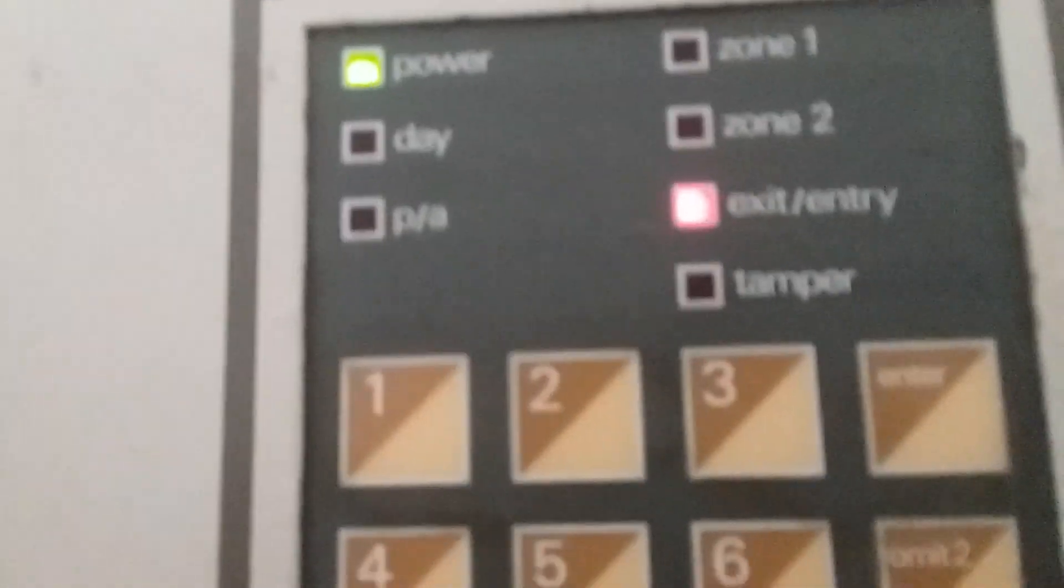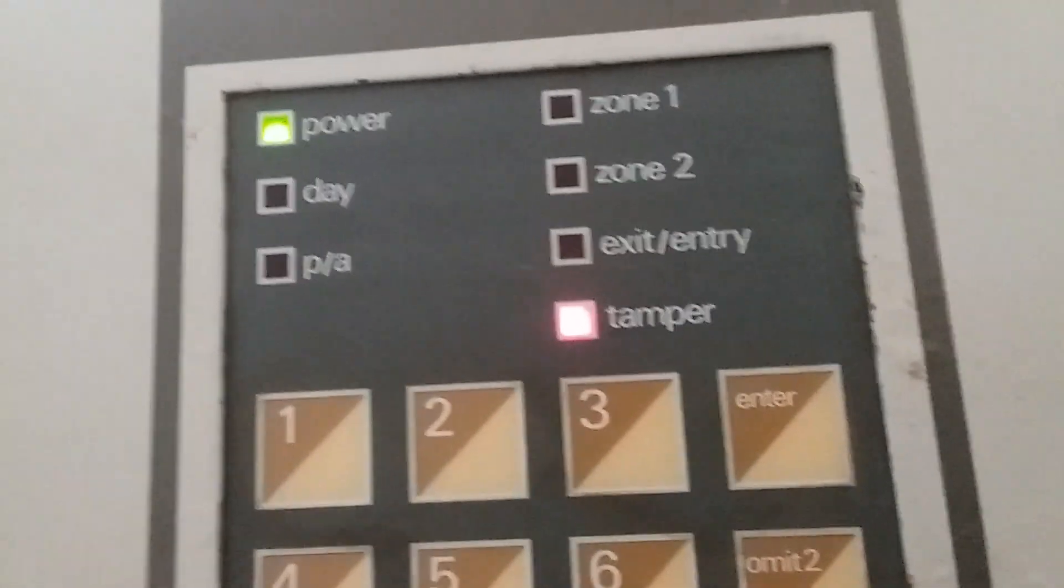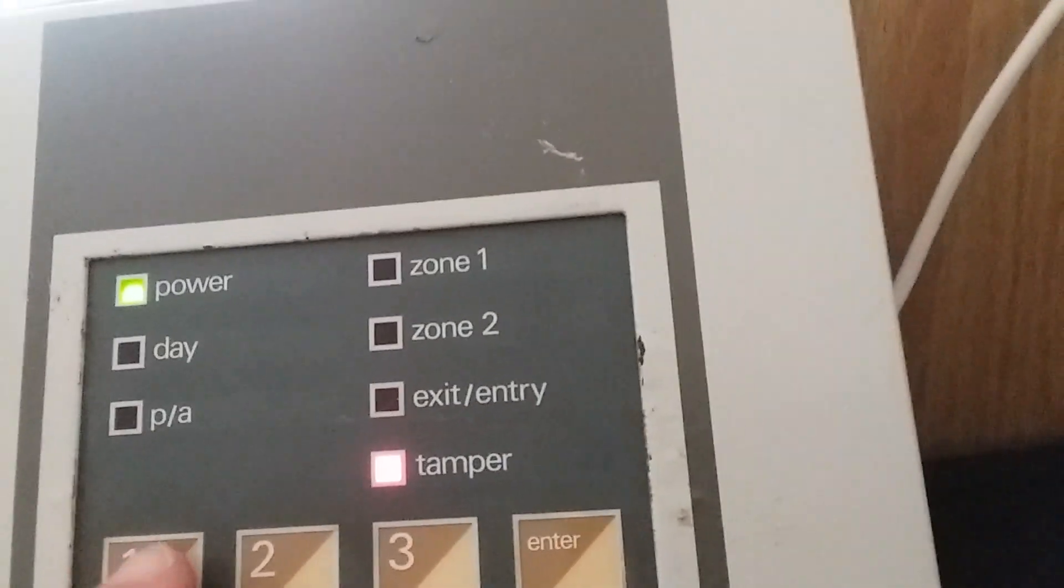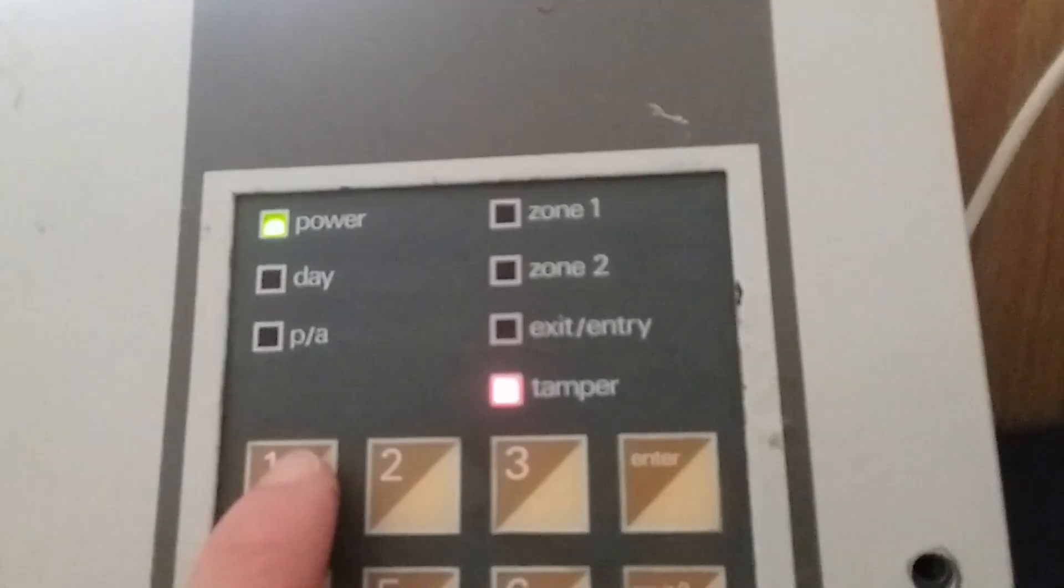Well actually it takes the tamper circuit as a zone, which is kind of strange, but yeah.